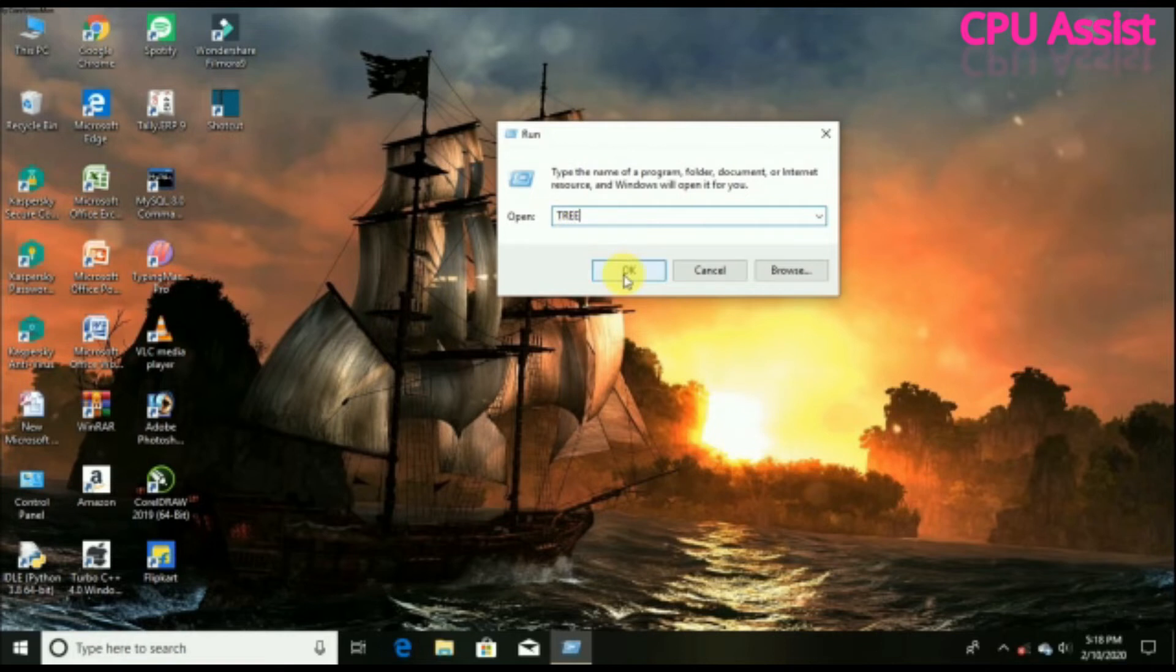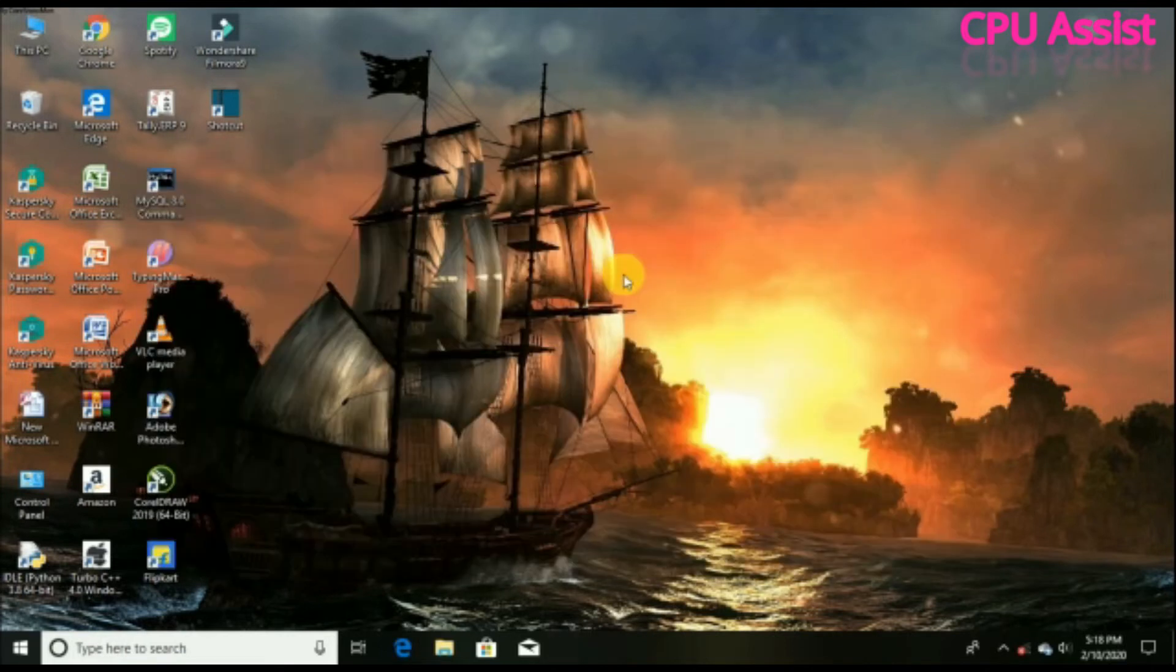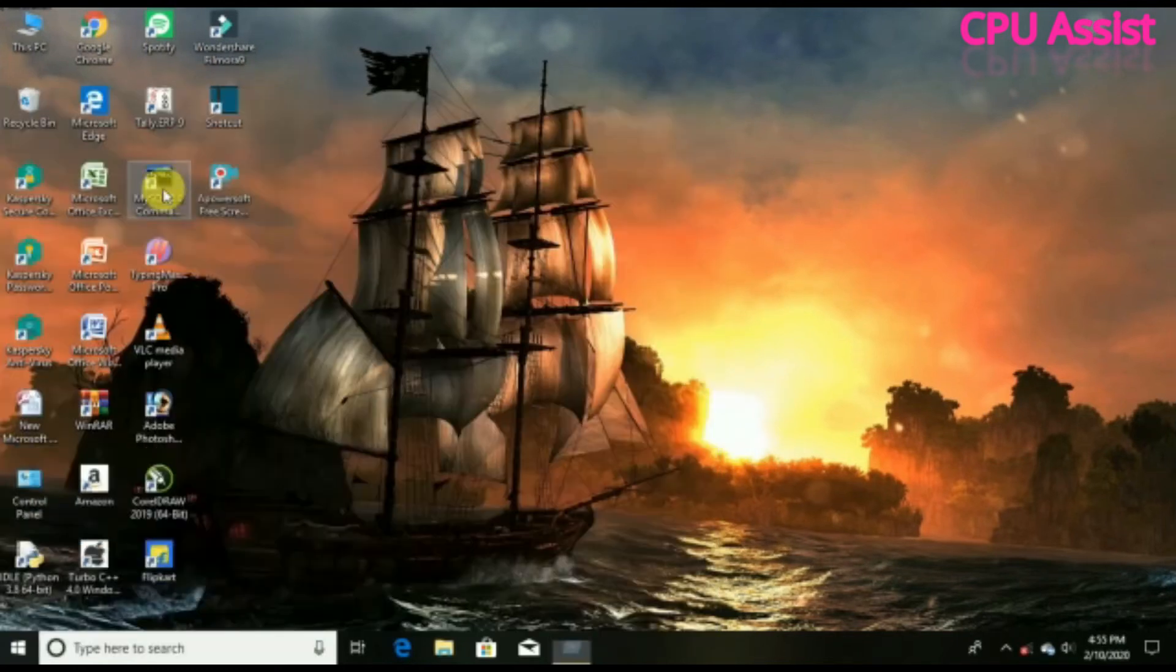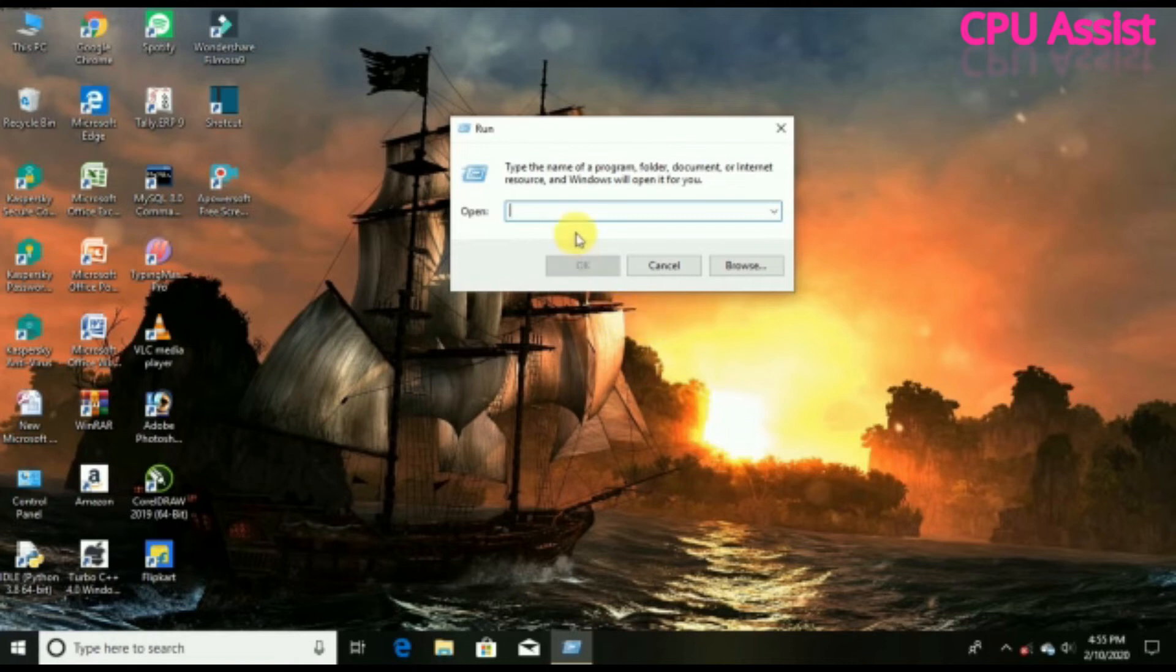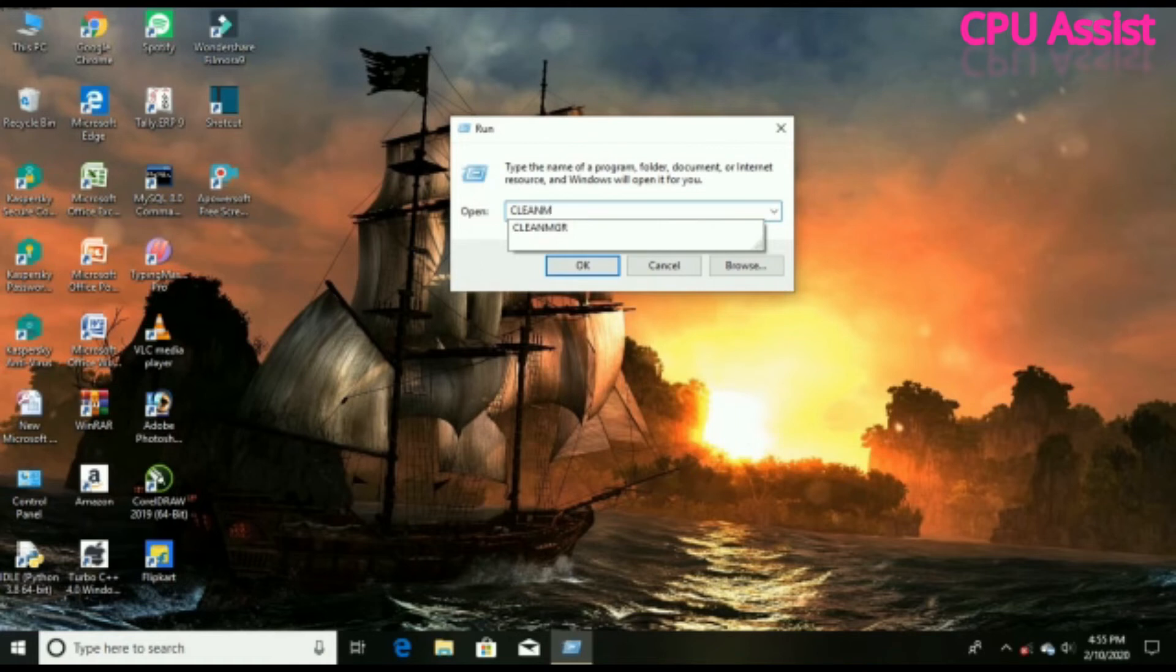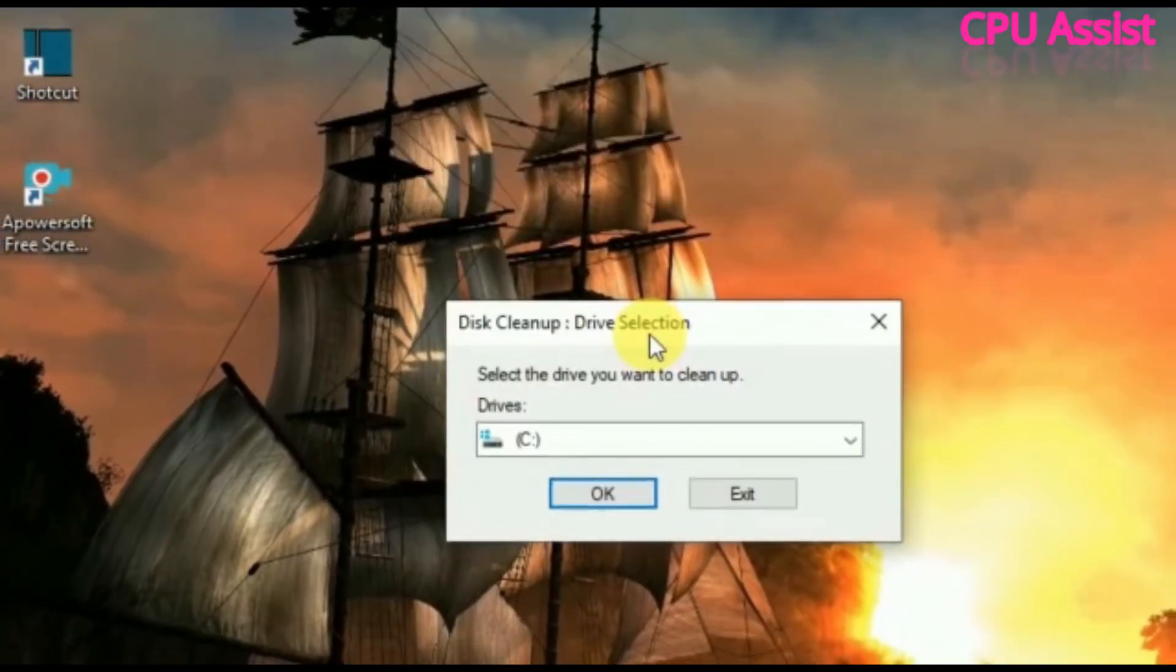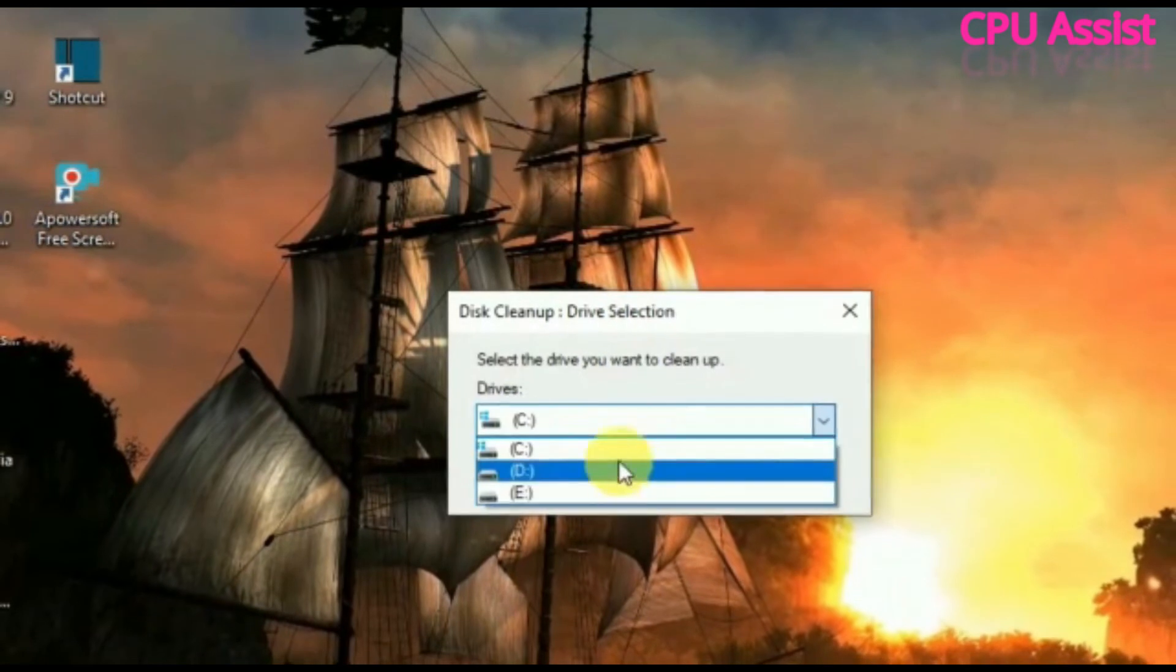For the last and final time, open the Run app again. Type 'cleanmgr' (C-L-E-A-N-M-G-R) on the search bar and click OK. Now select the C drive from the menu and click OK.